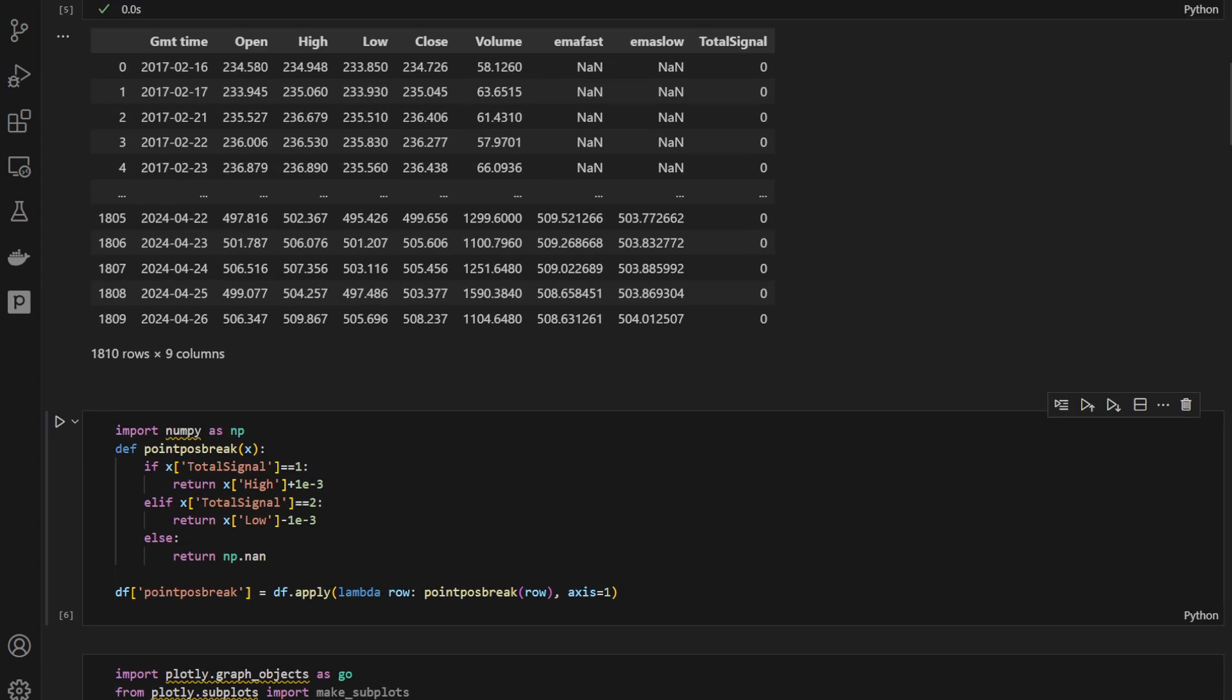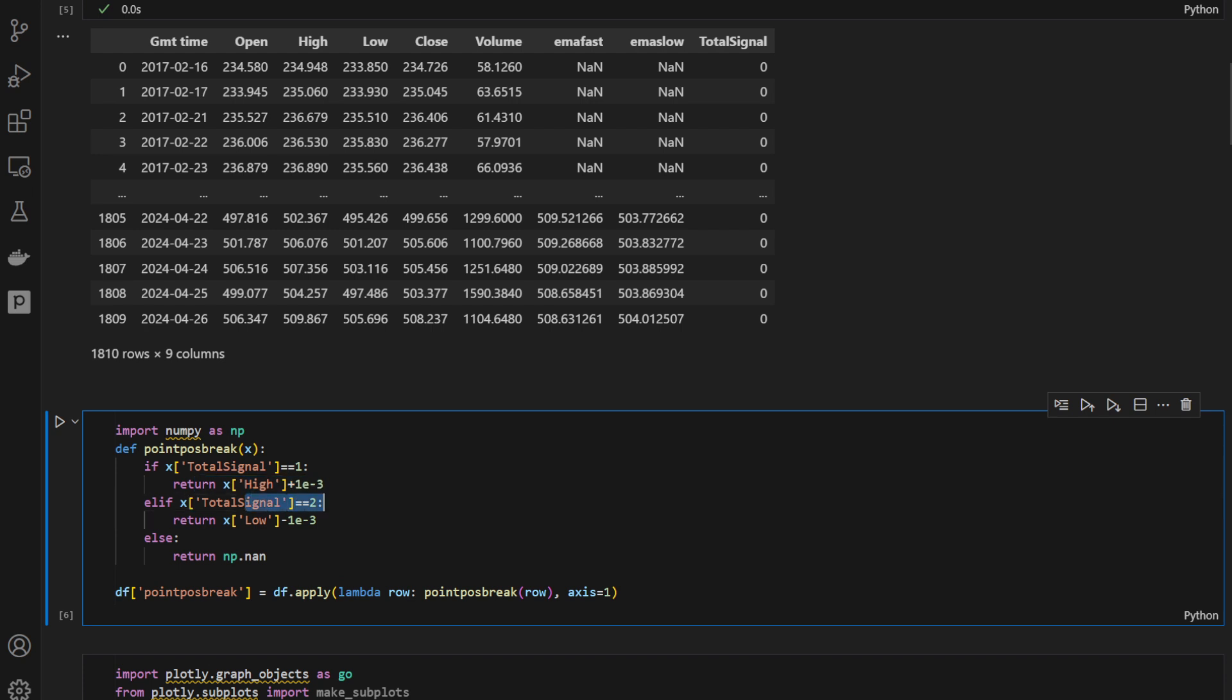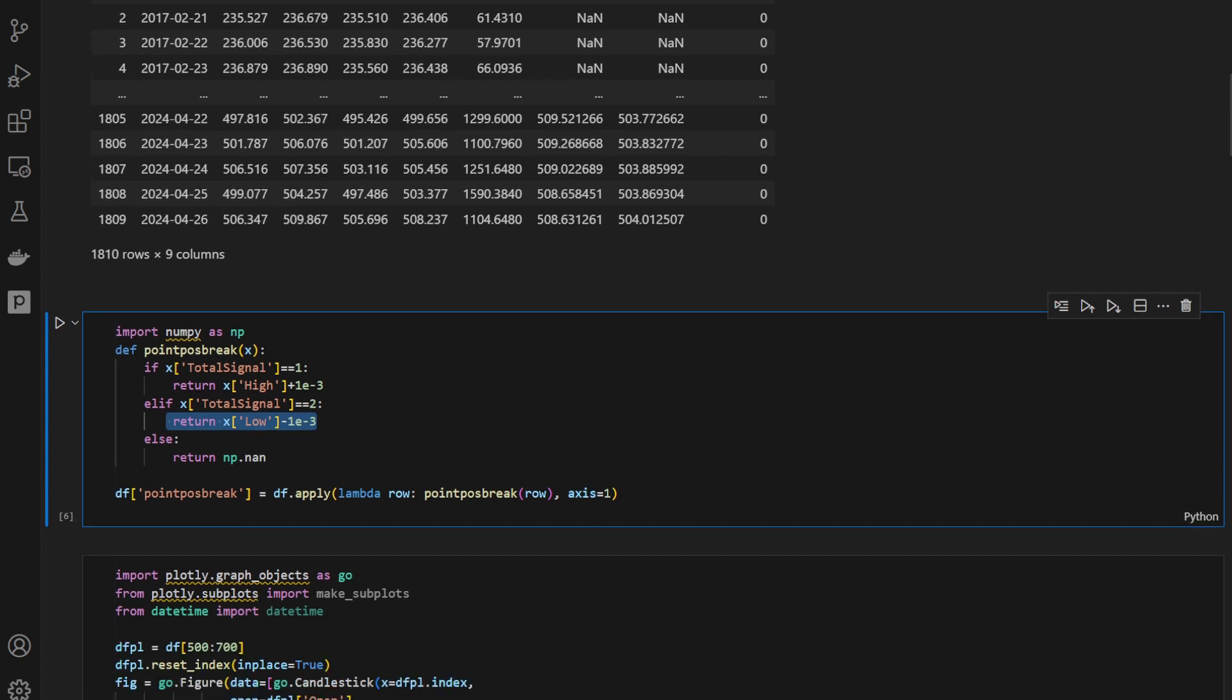So for this I'm defining wherever I have a signal equal to 1, the total signal equal to 1, I'm putting a coordinate above the current candle or above the high of the current candle. If I have an uptrend, I'm putting a coordinate or a point position just below the low of the current candle. This way I can plot these points later on.